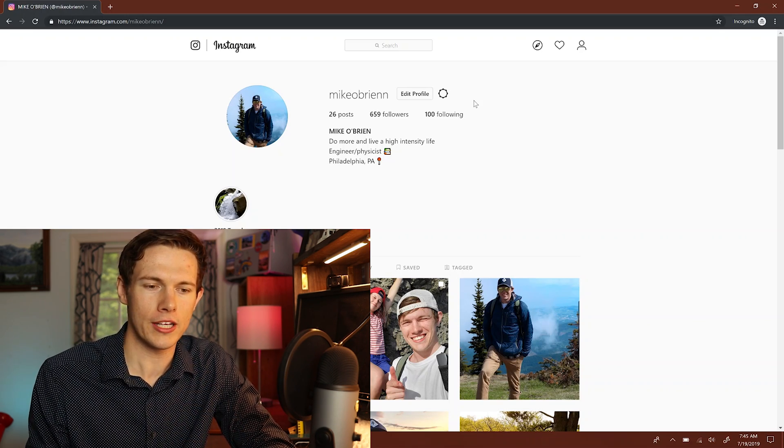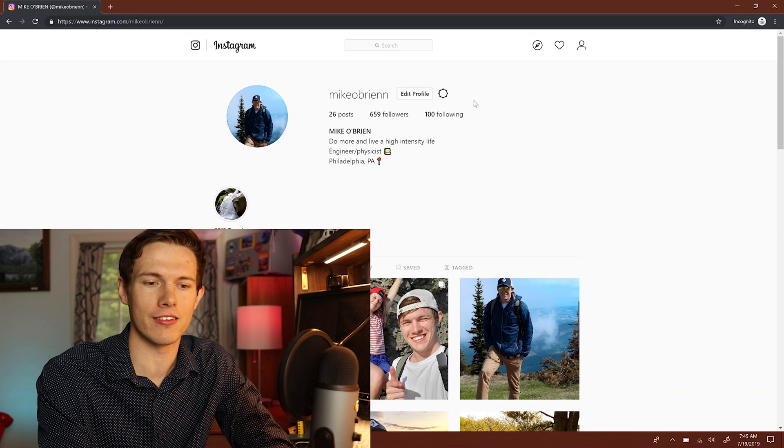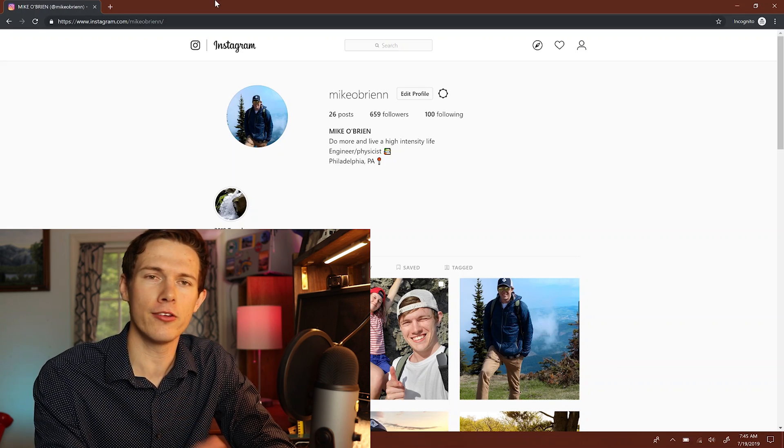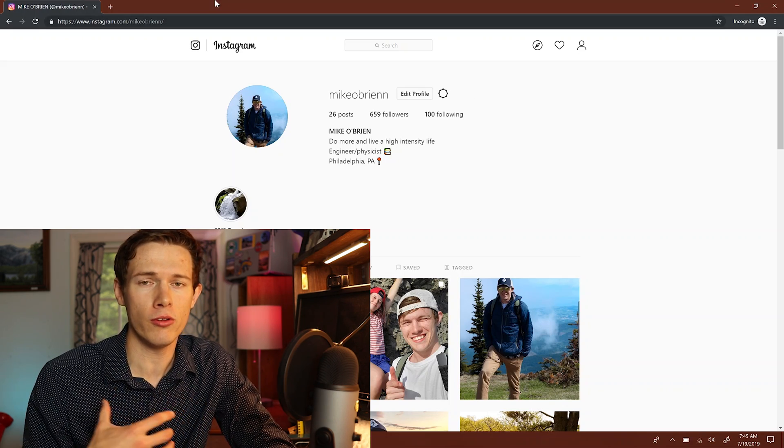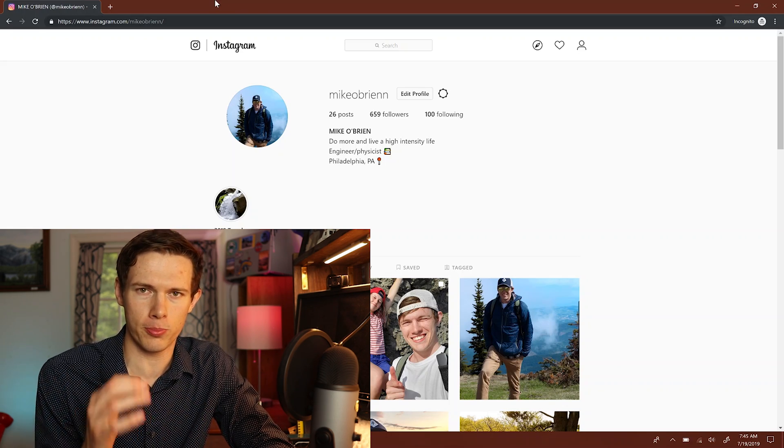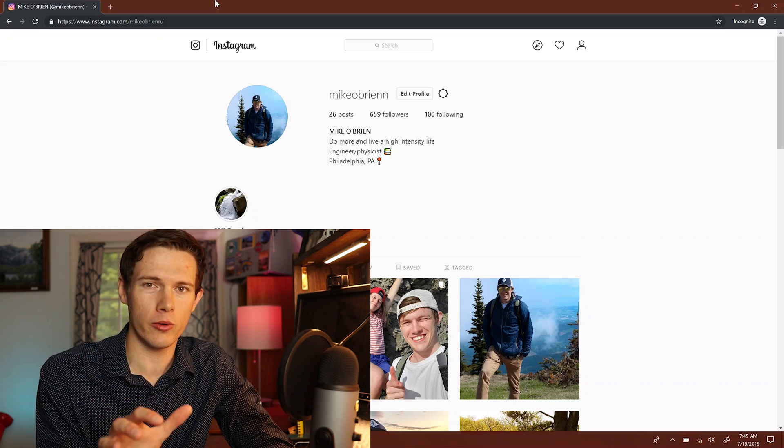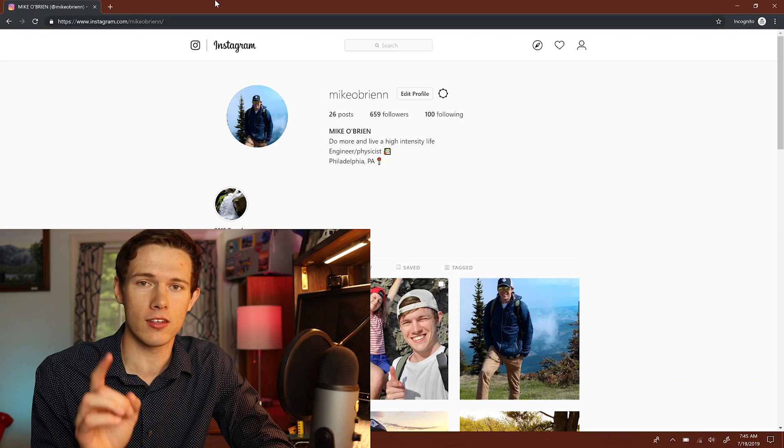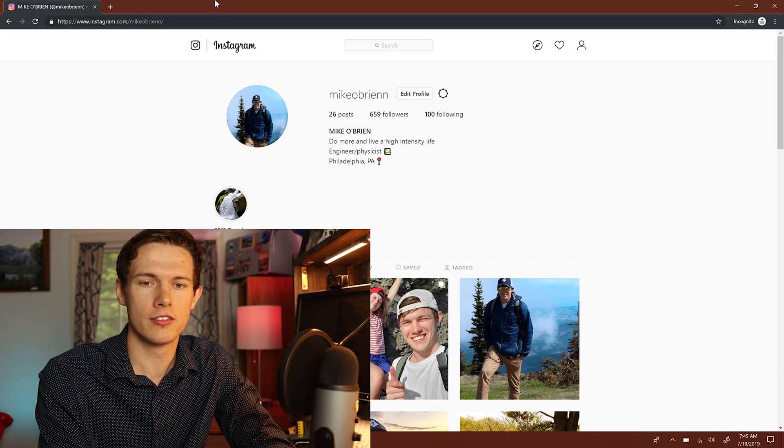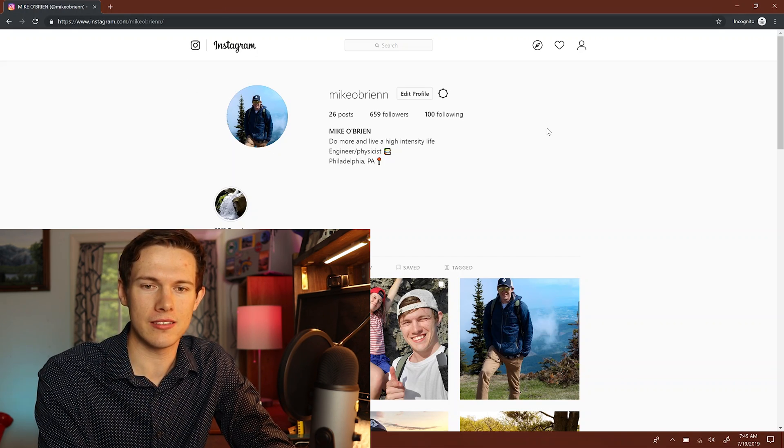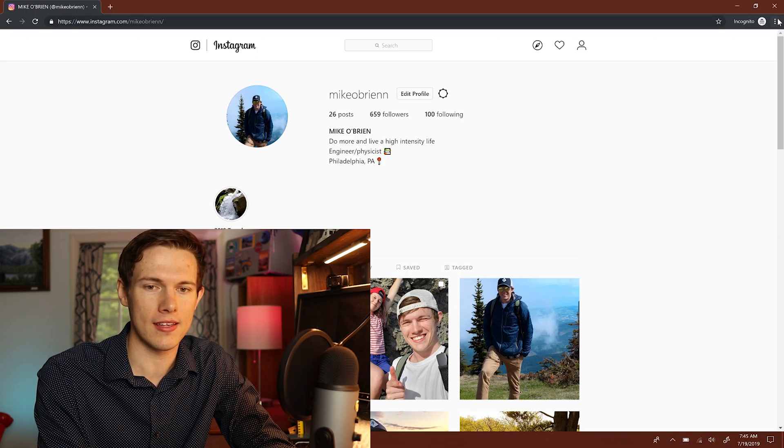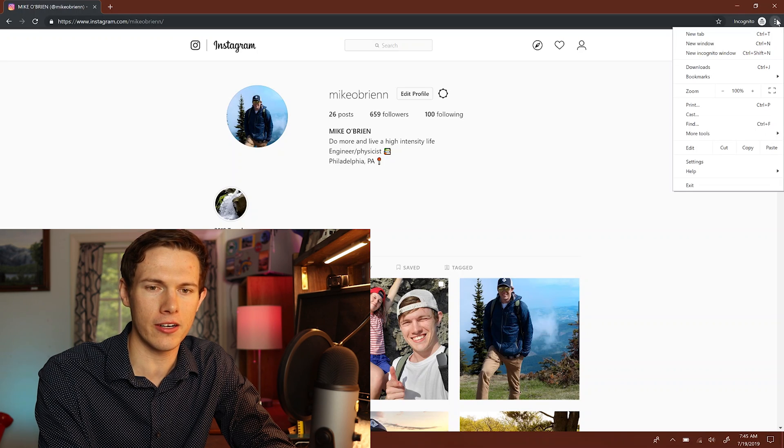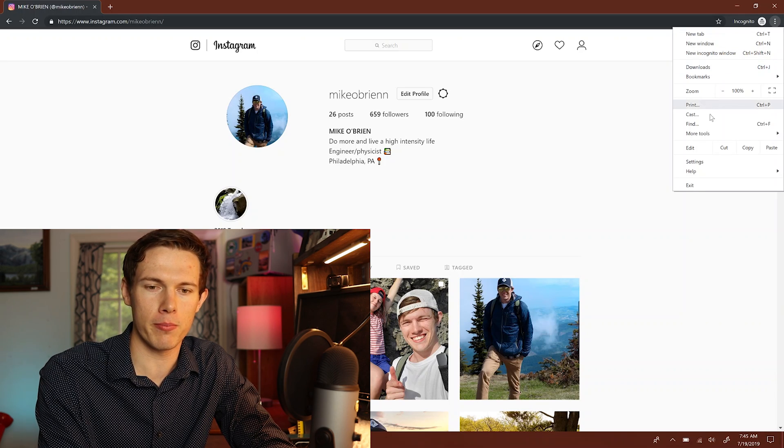So what you want to do is the first thing is open up - I use Google Chrome. You can use other browsers, but for this video, it's easiest if you follow along with Google Chrome. So you go up to the top right and you click the three dots right there, and it brings up a menu.